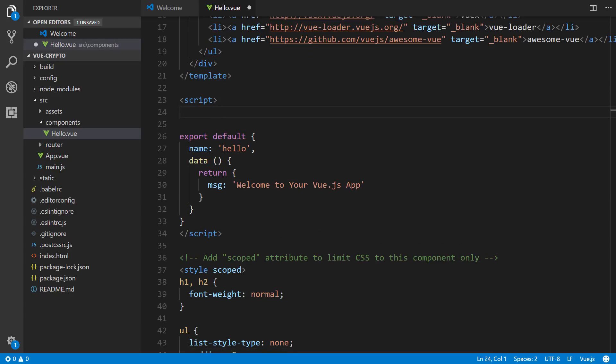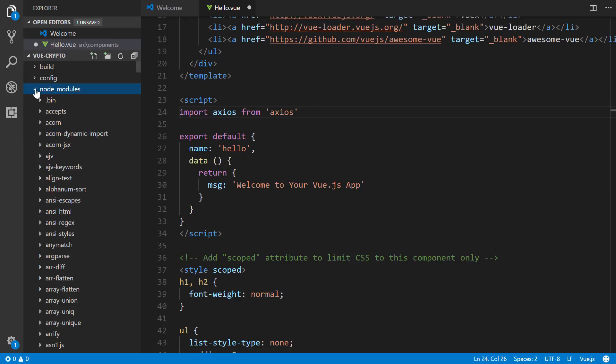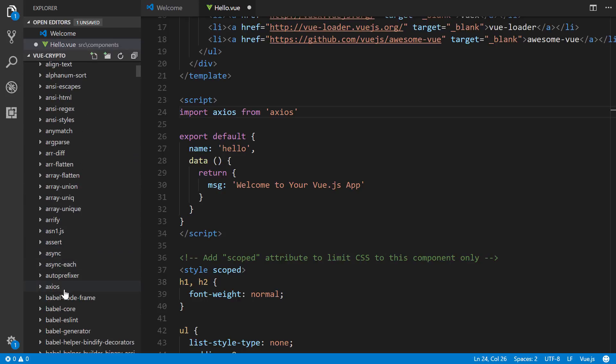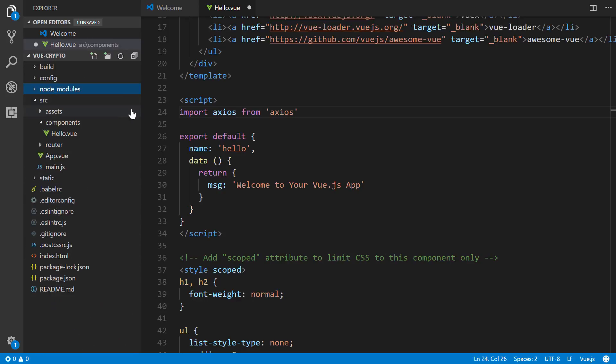We're going to start here in the middle with this script, because this is essentially where we make our get call to CryptoCompare. So the first line, we're going to put import axios from 'axios'. All right. So we used of course NPM to install that. And Axios is here. If we search down here, we'll see Axios right there in the node modules folder.